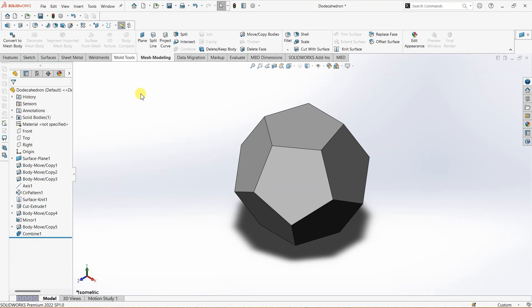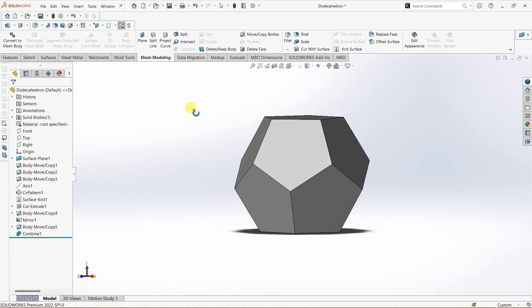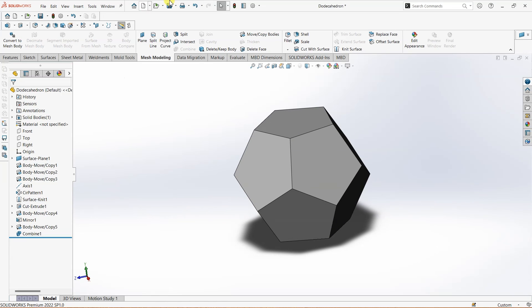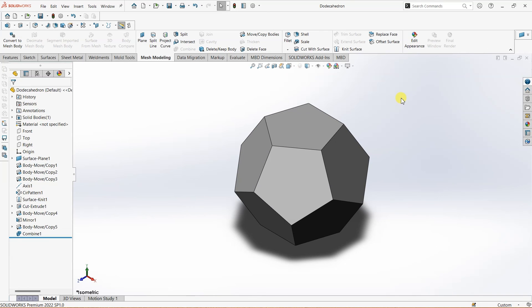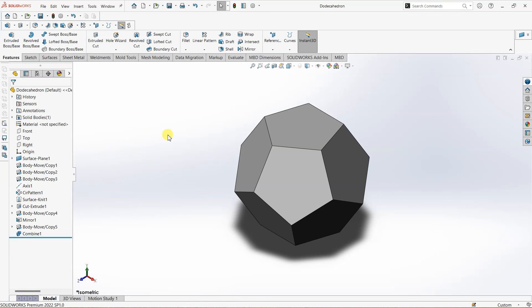You can save the file once you are done with the design. This way you can create a dodecahedron using mesh modeling, surface tools, and some of the common features used in SOLIDWORKS. See you in the next video.